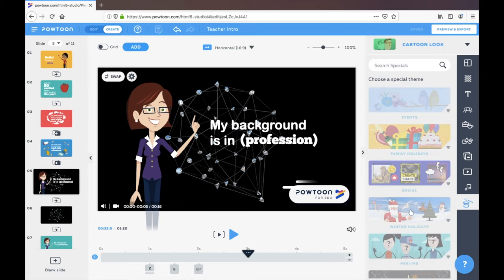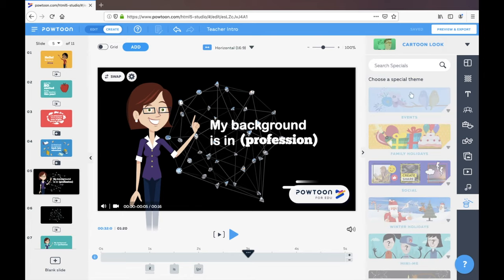And maybe a great idea is just storyboard before you go to Powtoon for your creation, that you have a rough idea of what you're planning in your video.